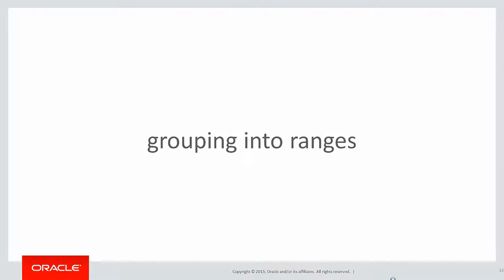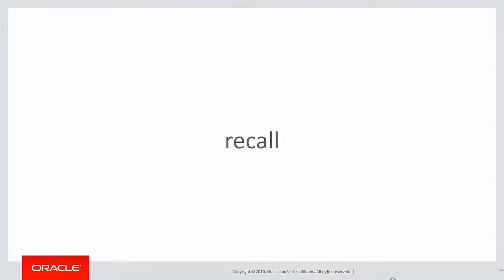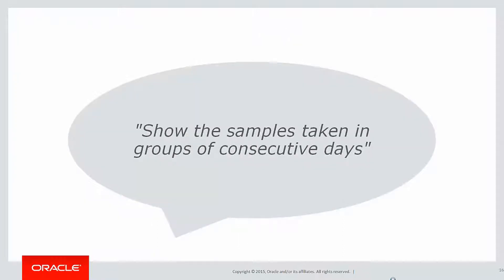Here's today's classic problem: grouping data into ranges. You might recall we've actually done this problem already. We had some lab samples taken on various dates, but we can see from the data that we actually missed some days. We didn't get some between the 4th and the 7th of December, etc. And the requirement was, show us the samples taken on groups of consecutive days.